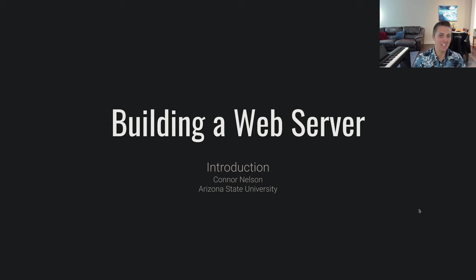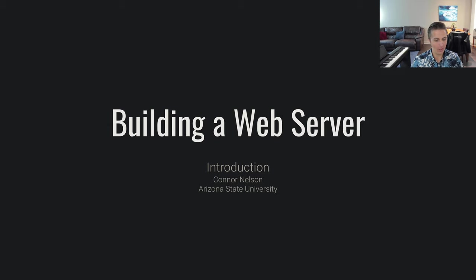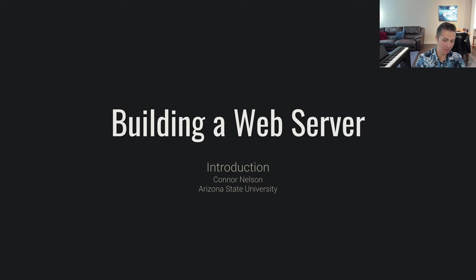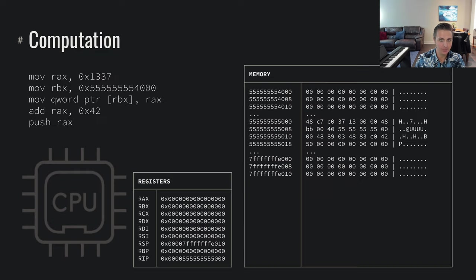Hello and welcome to today's video. Today we are going to be talking about how to build a web server and what that looks like at a very low level.